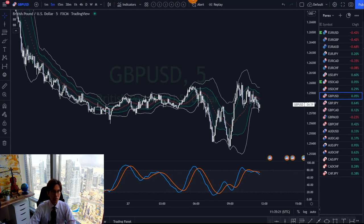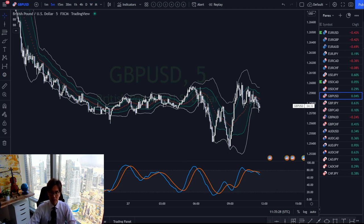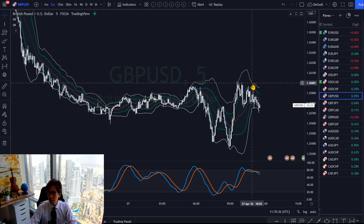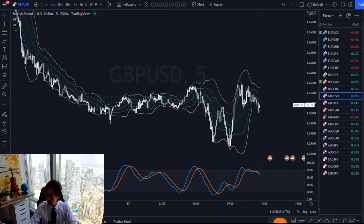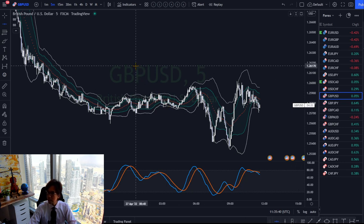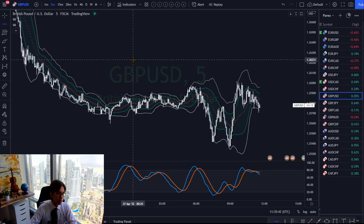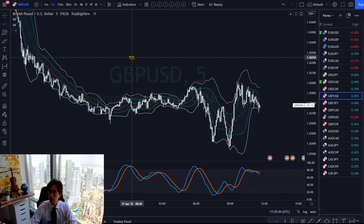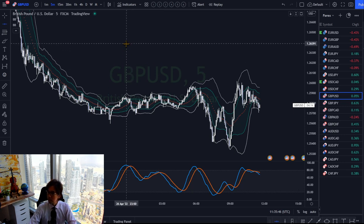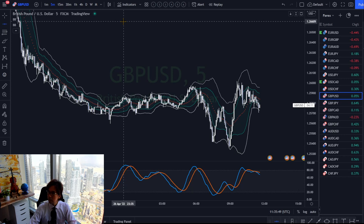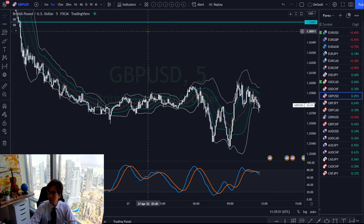I took the trade at the 1.266 level. Let me put a horizontal line — precisely at 1.26604. It was all the way up here at the 1.26604 level; I took the trade around this place.